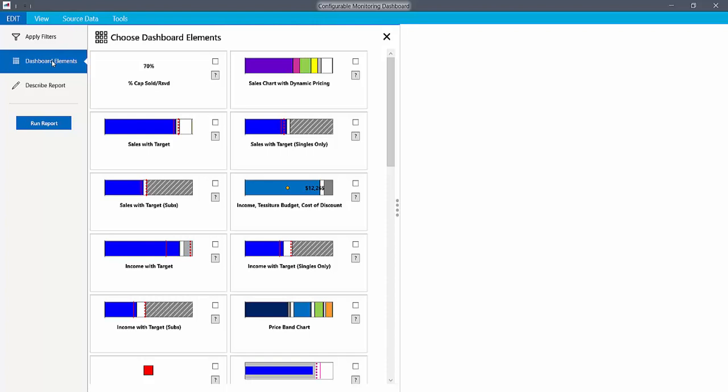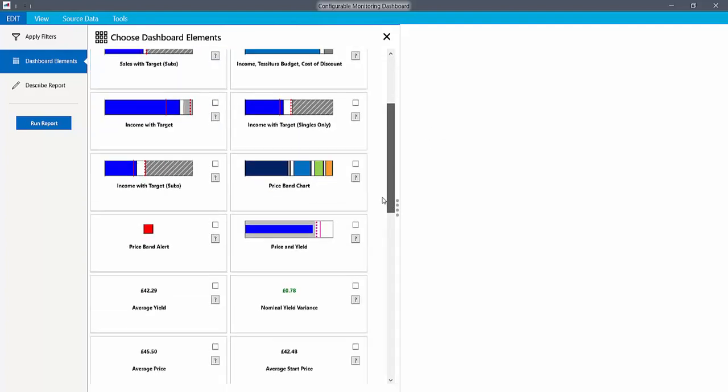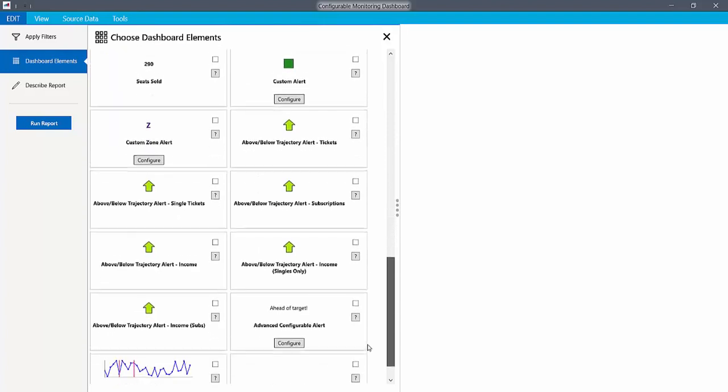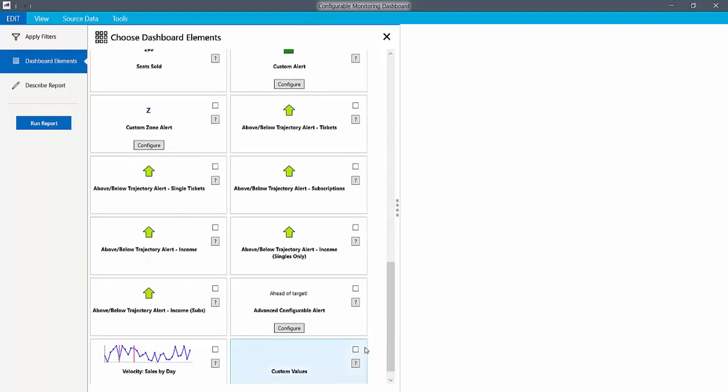There are various elements in this dashboard that are useful for this. In this case, we will use the sales with target element, and the above-below trajectory alert for tickets.